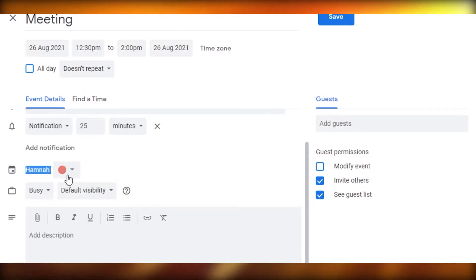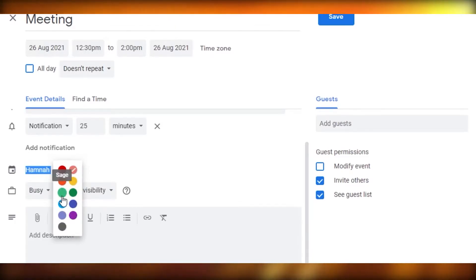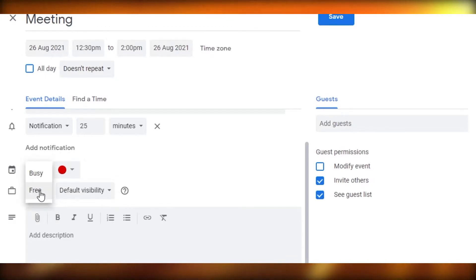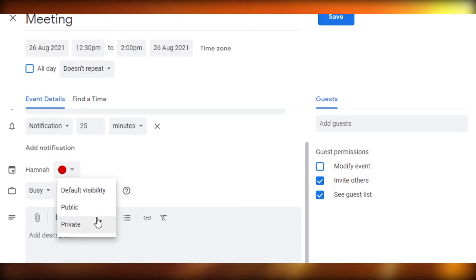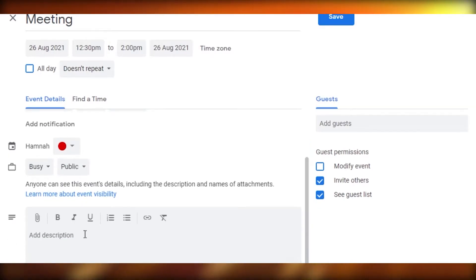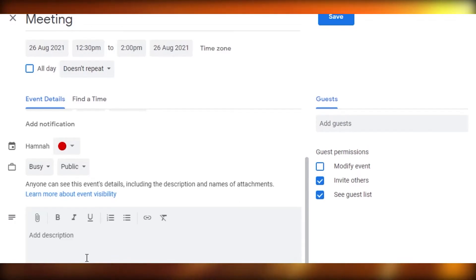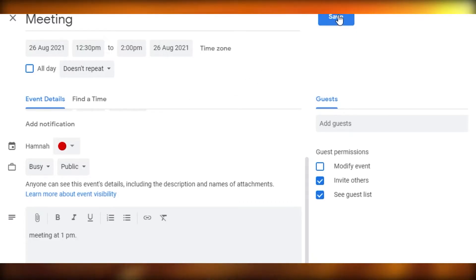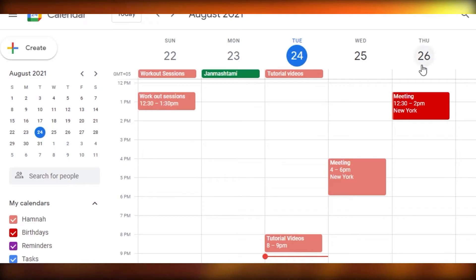You can see the calendar type selected and its color. If you want to change the color, just choose any color from the options. Then mark whether you'll be busy or free — I'll mark it as busy — and set visibility to public, so people sharing your calendar will know you're busy. Add a description for the event, attach a document if needed, and customize your text. Once done, click Save and the event is added.